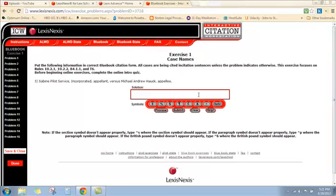Sabine Pilot Service Incorporated is going to be our first case name. Now, we haven't abbreviated yet. We're still going to have to go back and do that. So, the period for the verses.